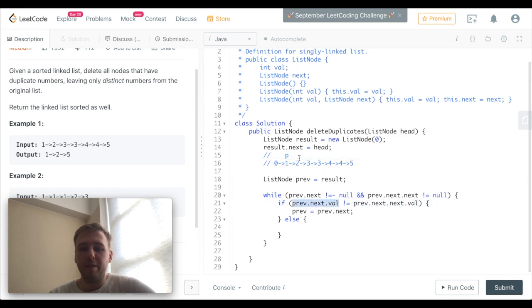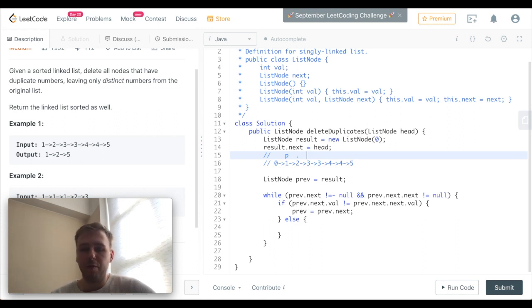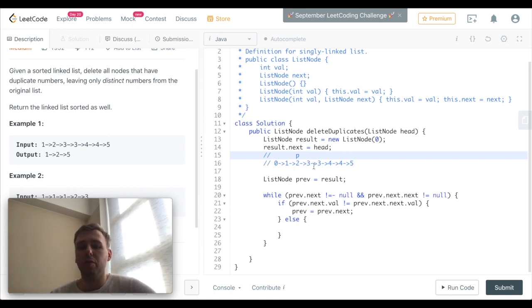So prev.next which is two is not the same as prev.next.next which is three - again they're not equal, so we want to go further. We go to the next iteration and now previous points to two.